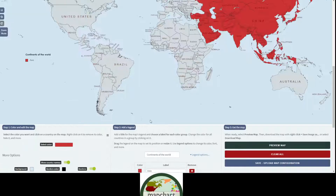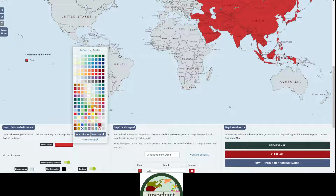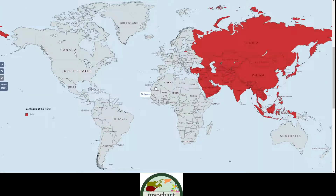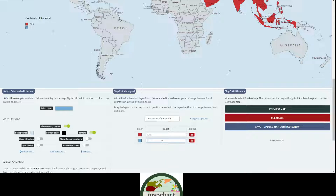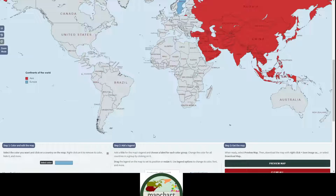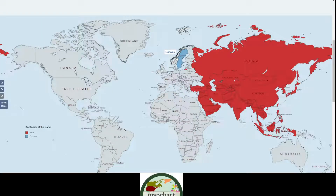Now let's move on to Europe. Maybe Europe will be blue. Just colour in Sweden, Norway, Finland — those countries. I can't really see them clearly because they're not very close on screen.